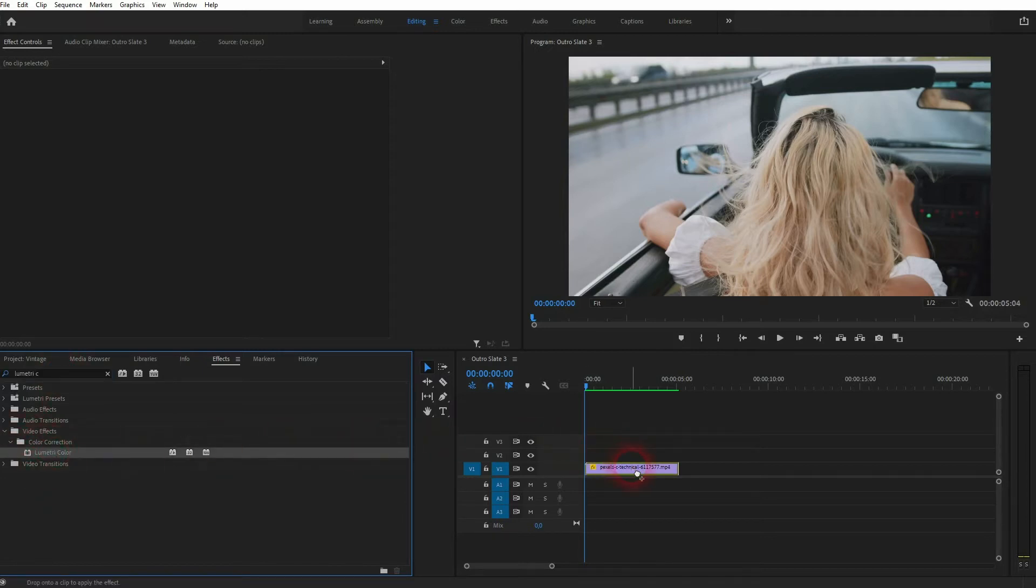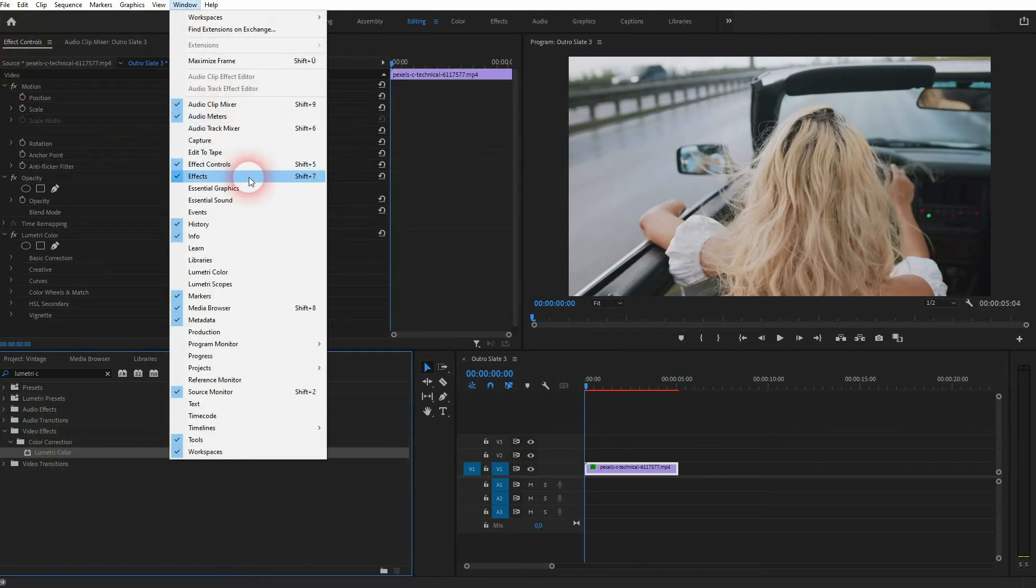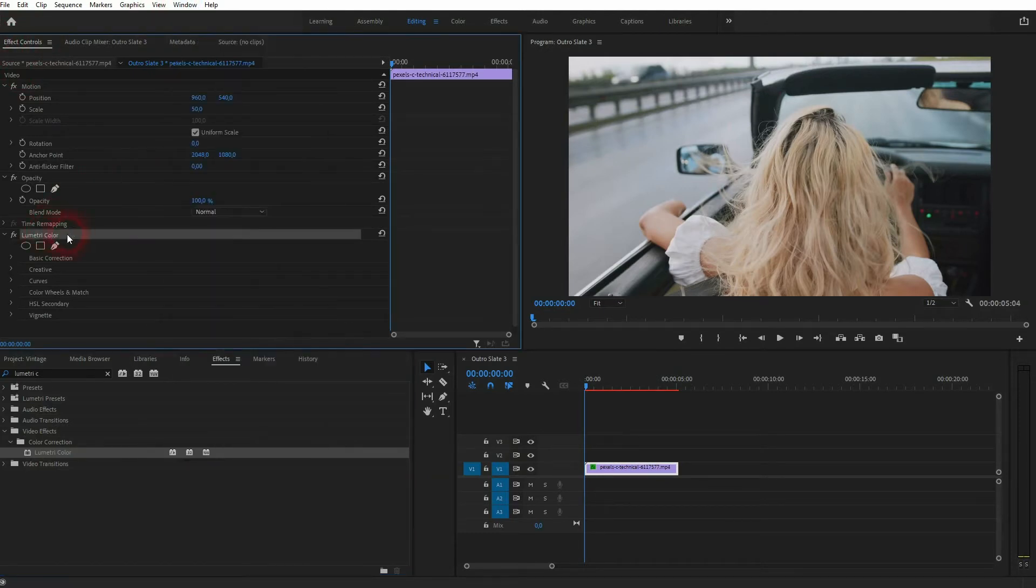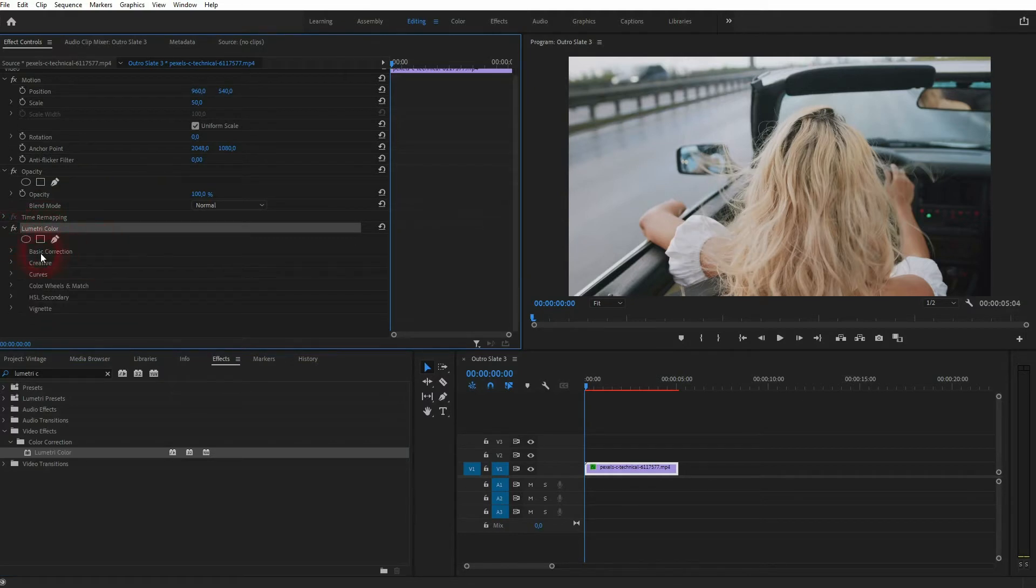You can now find it in the effect controls right here. If you don't see these windows, go to Window, click on Effects and Effect Controls. We need to open Basic Correction and also the Creative. So open these dropdowns.